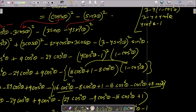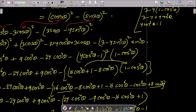For the sin(3θ) part, we take sinθ common from (3sinθ − 4sin³θ). Now we need to convert everything to cos form by replacing sin²θ with (1 − cos²θ). So we get (3 − 4(1 − cos²θ)), which simplifies to (4cos²θ − 1).